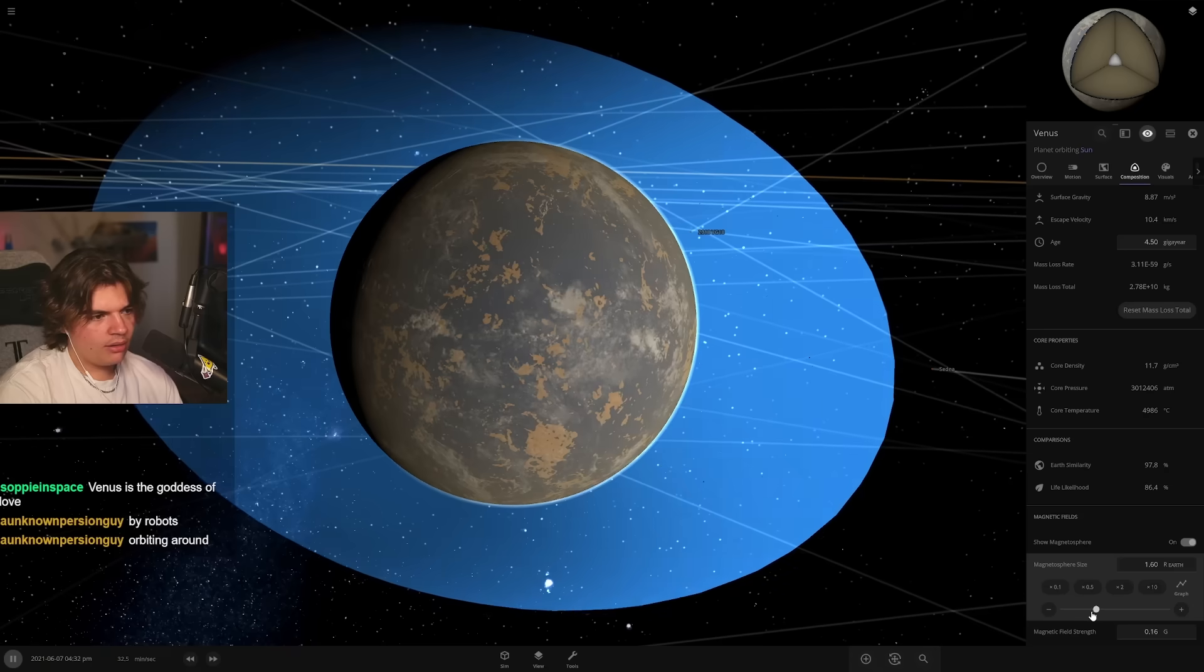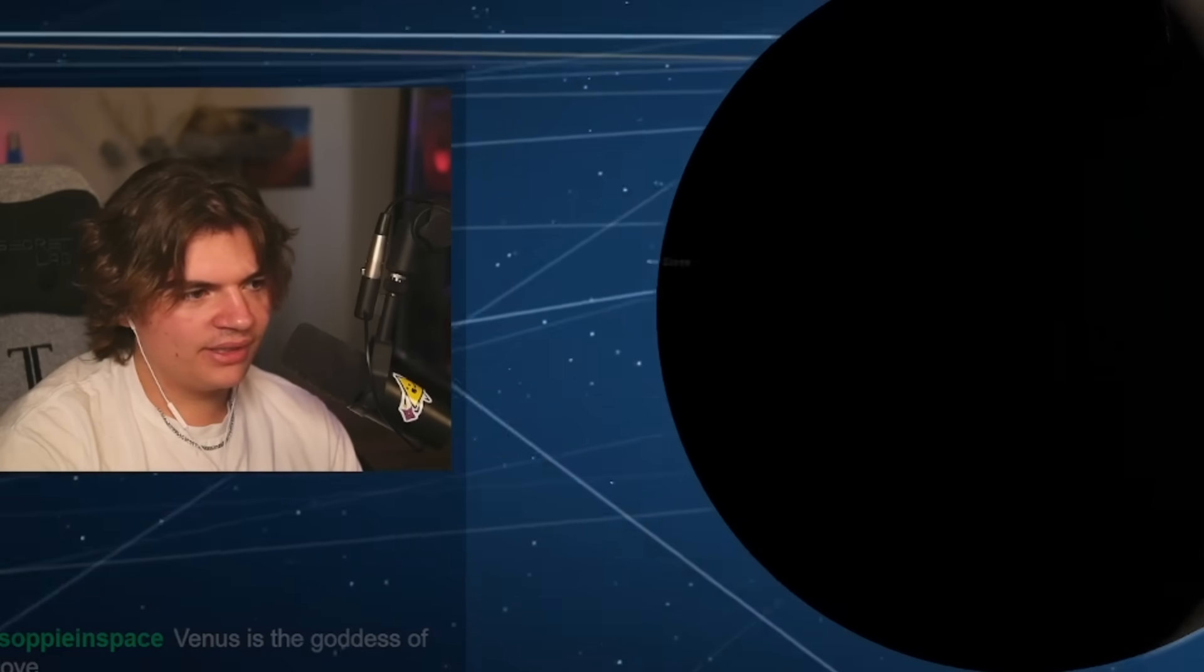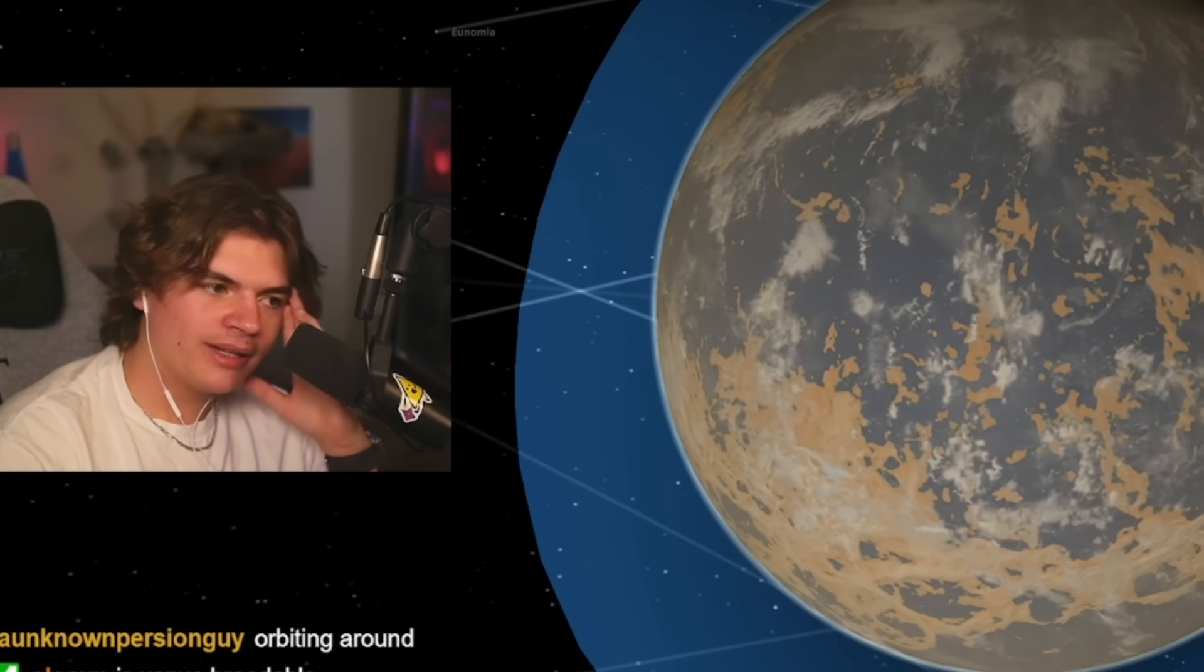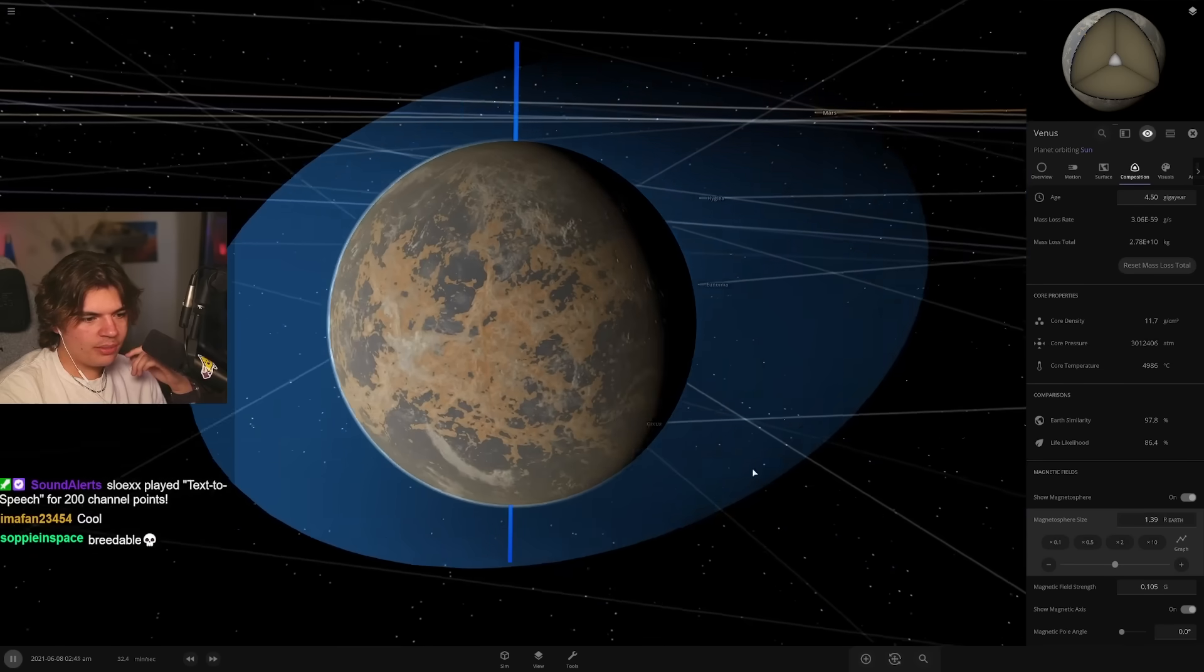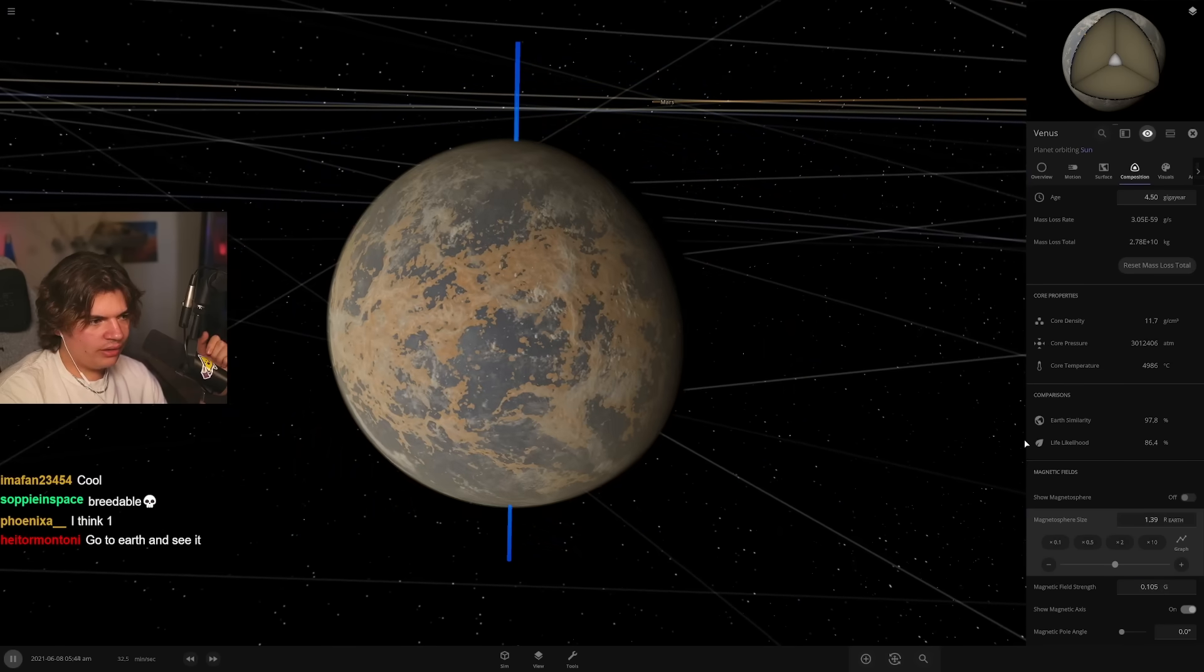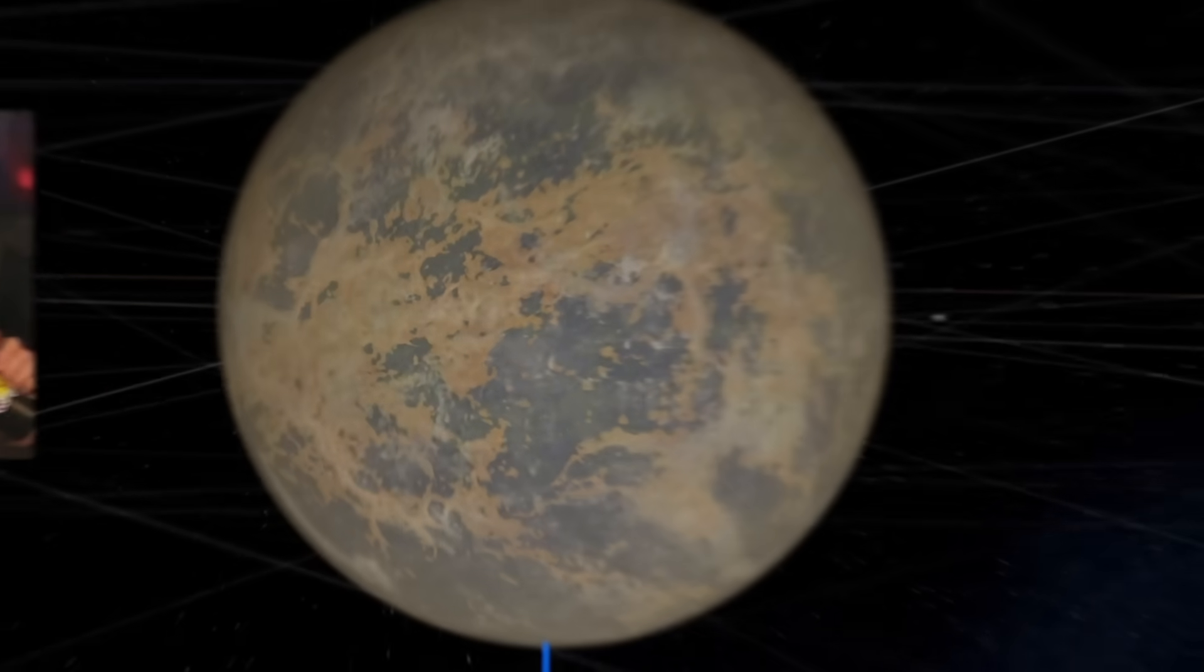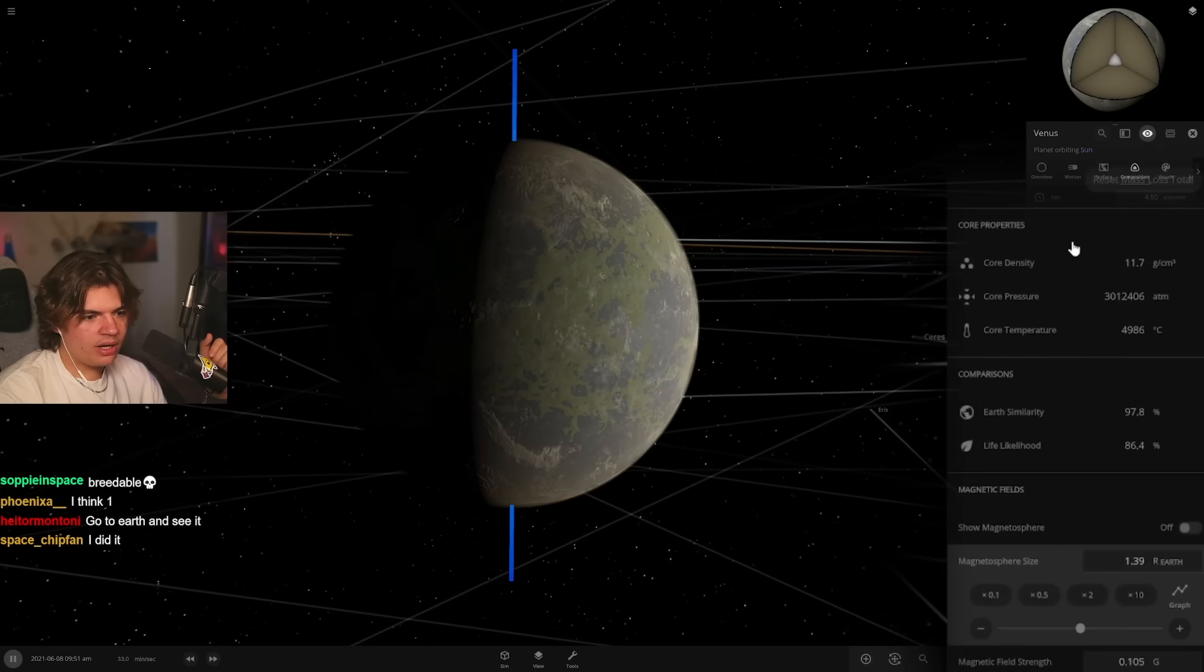Let's see, magnetic field. Oh, it doesn't have one. Okay, let's give it one and we should be able to see it. Here we go, so we're giving it a magnetic field to protect it from the solar radiation. What's the strength of Earth's magnetic field? I actually have no idea. That looks pretty good though. I mean that looks like a good size.